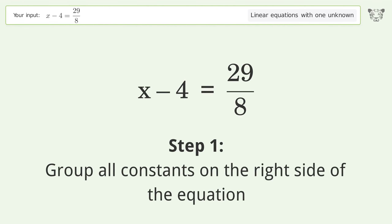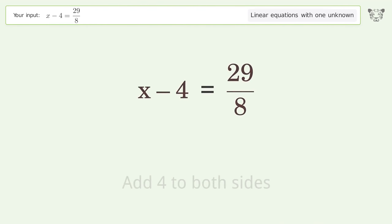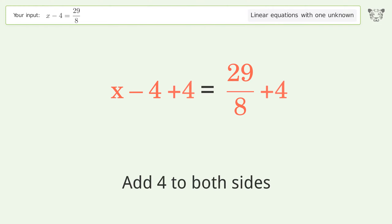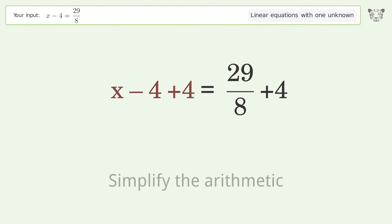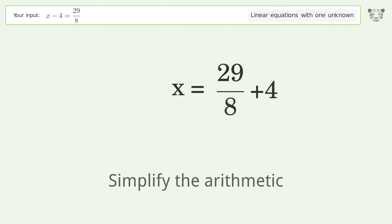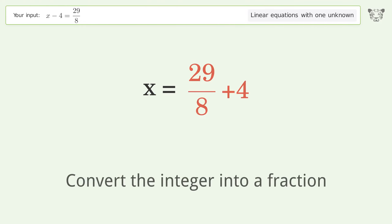Group all constants on the right side of the equation. Add 4 to both sides. Simplify the arithmetic. Convert the integer into a fraction.